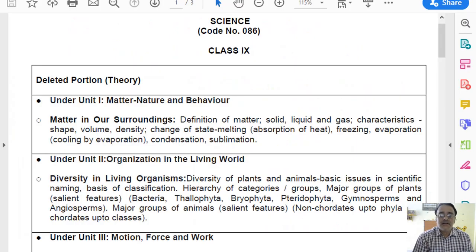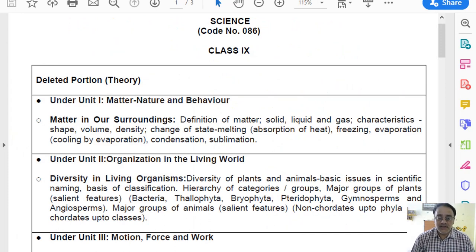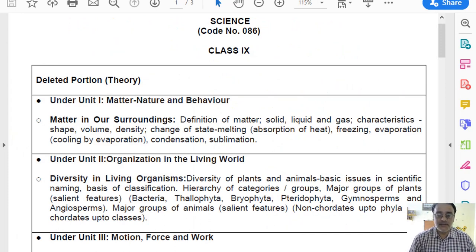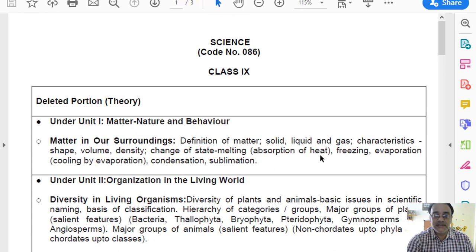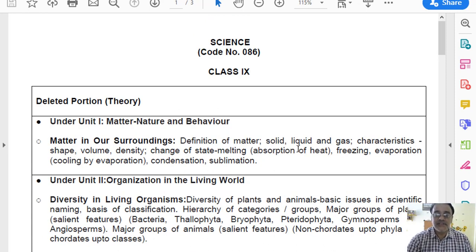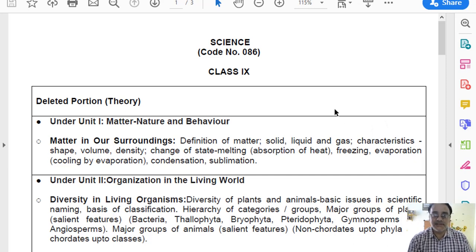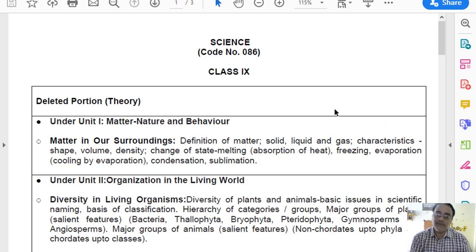Hello everyone, today I am going to discuss the details of the deleted portion of Class 9 Science. This is the deleted syllabus issued from CBSE. Let us discuss the revised curriculum alongside the previous curriculum.